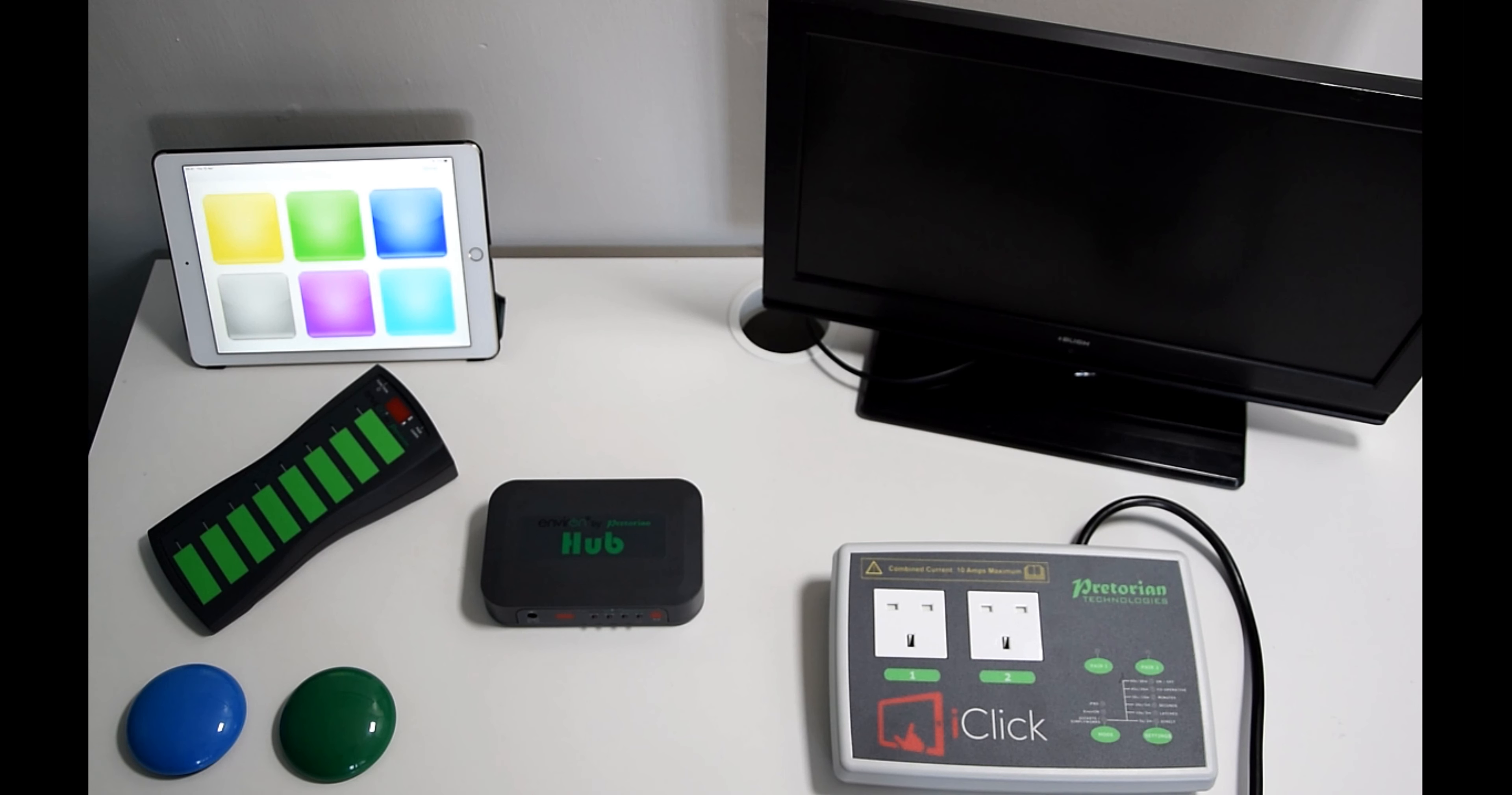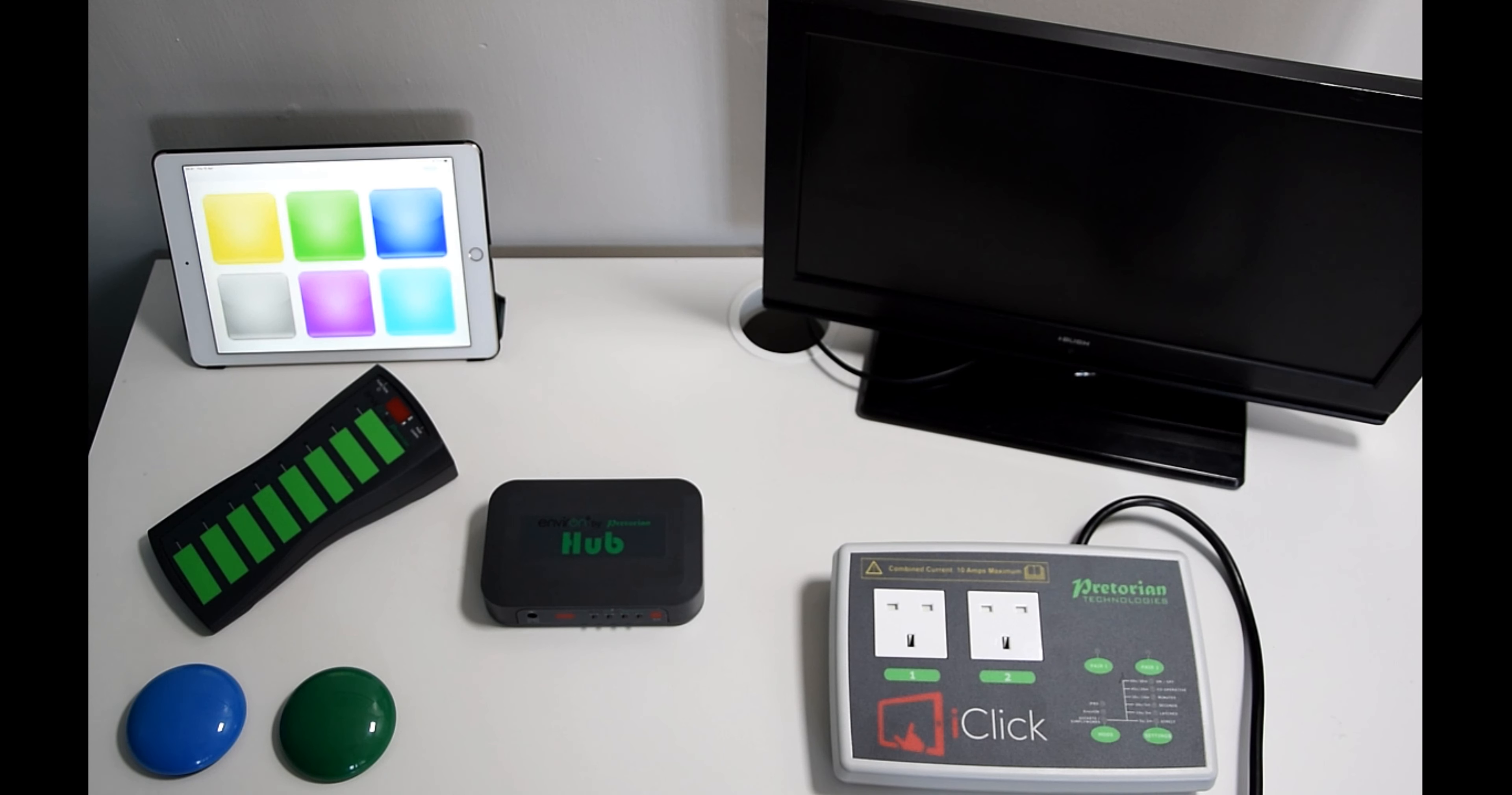Hello everyone, welcome back to some more videos from Praetorian. My name's John and I'm here today to talk to you about our Environ range.